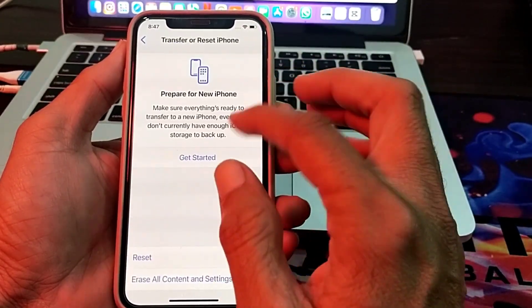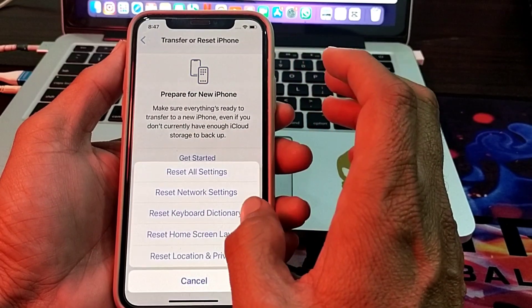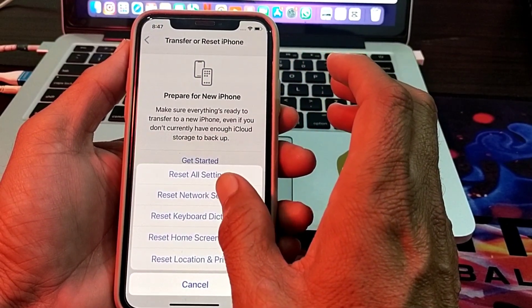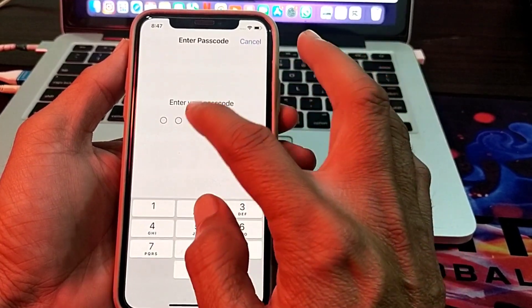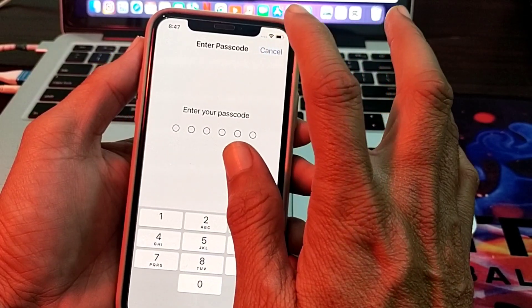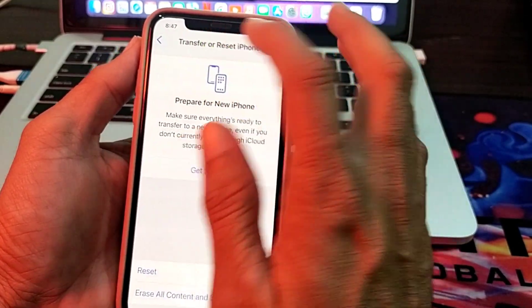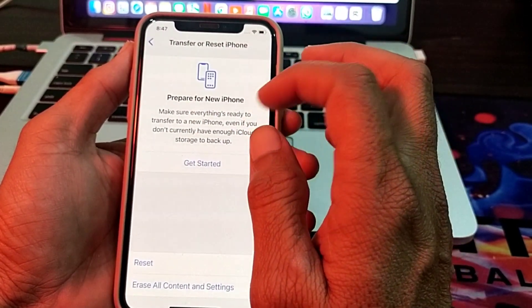If you are still having this problem, tap on Transfer or Reset iPhone, then tap on Reset, and tap on Reset Network Settings. Enter your iPhone passcode and confirm. After that, check whether the problem is fixed or not.